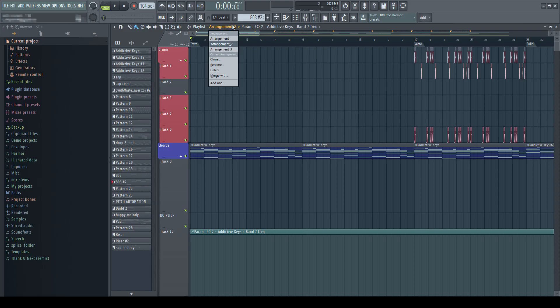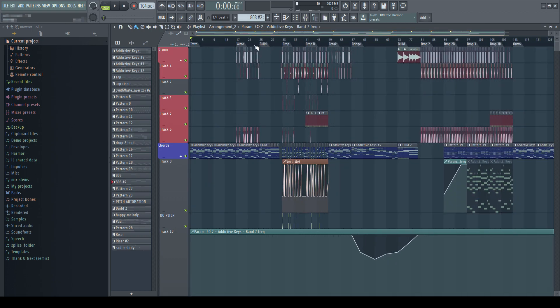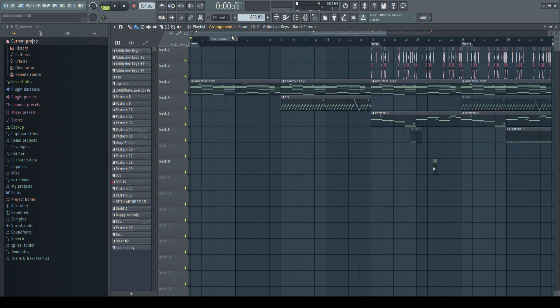And finally, this can be good for simply experimenting. Say you're stuck on a song, or maybe you're not too happy with the direction it's going — you can simply create a new arrangement and go crazy with it, without having to worry about what you've come up with so far.